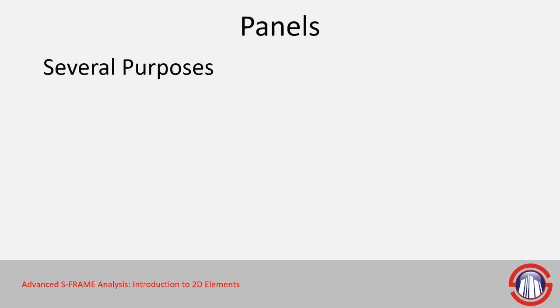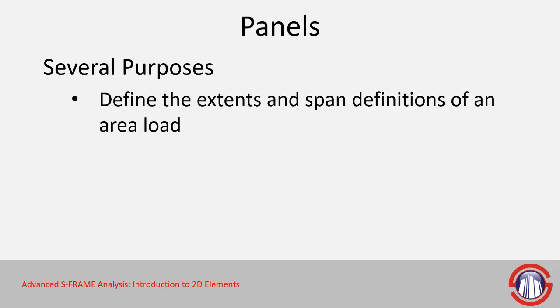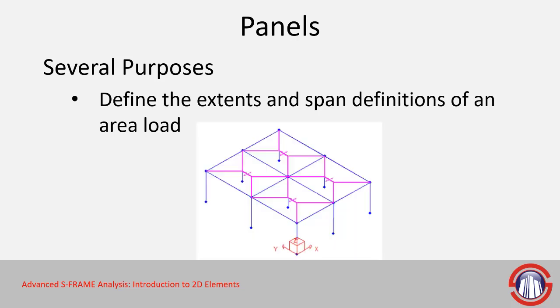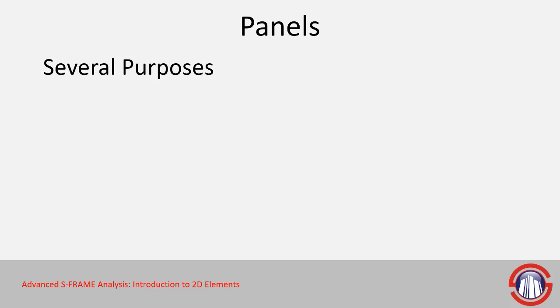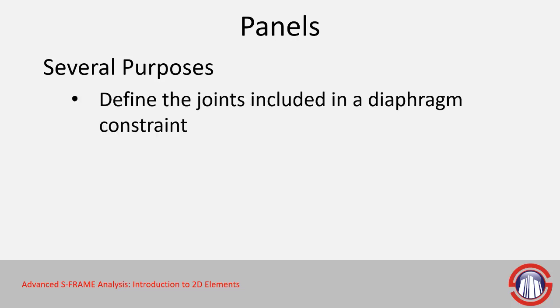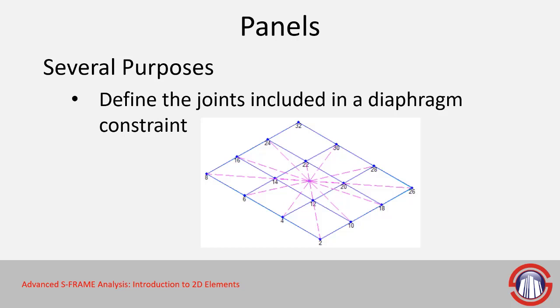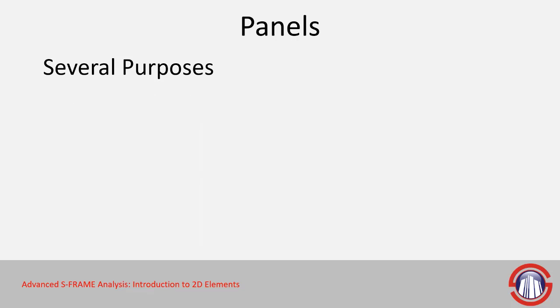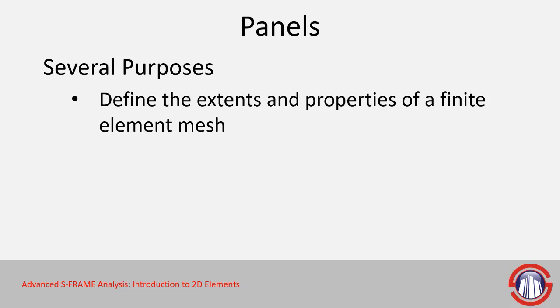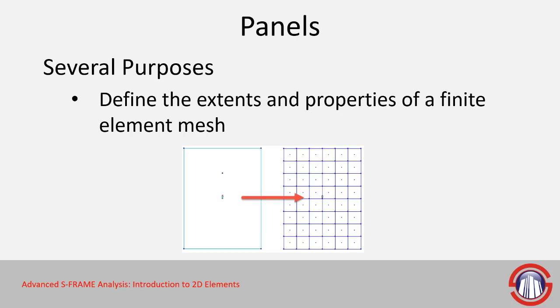Panels have several different purposes, and we've seen some of them already. We looked at defining panels to represent the extents and span definitions of an area load. They can also be used to define the joints included in a diaphragm constraint. Another option is that we can use panels to define the extents and properties of a finite element mesh, which will then be meshed with shell, plate, or membrane elements to represent the stiffness and mass of a certain element or object.